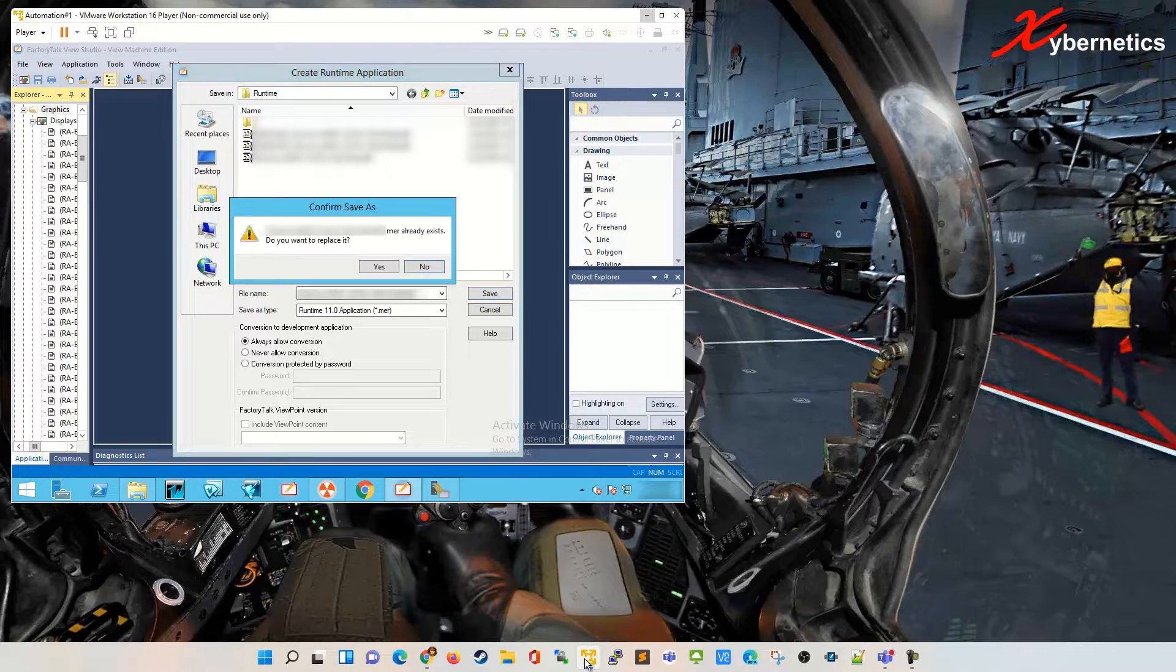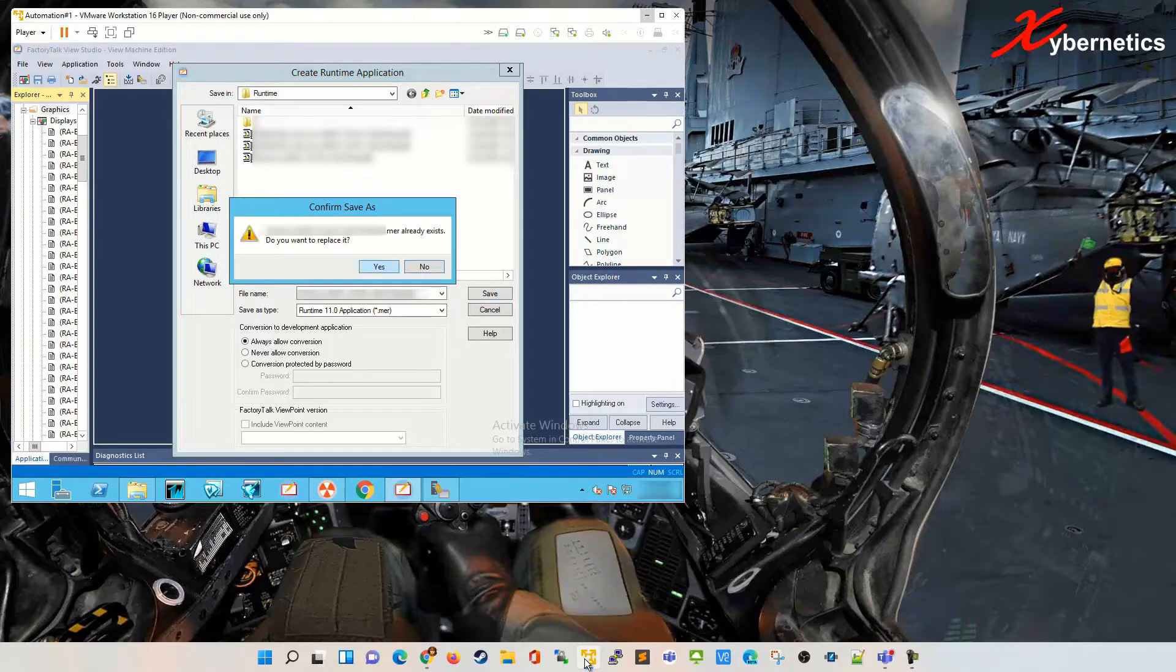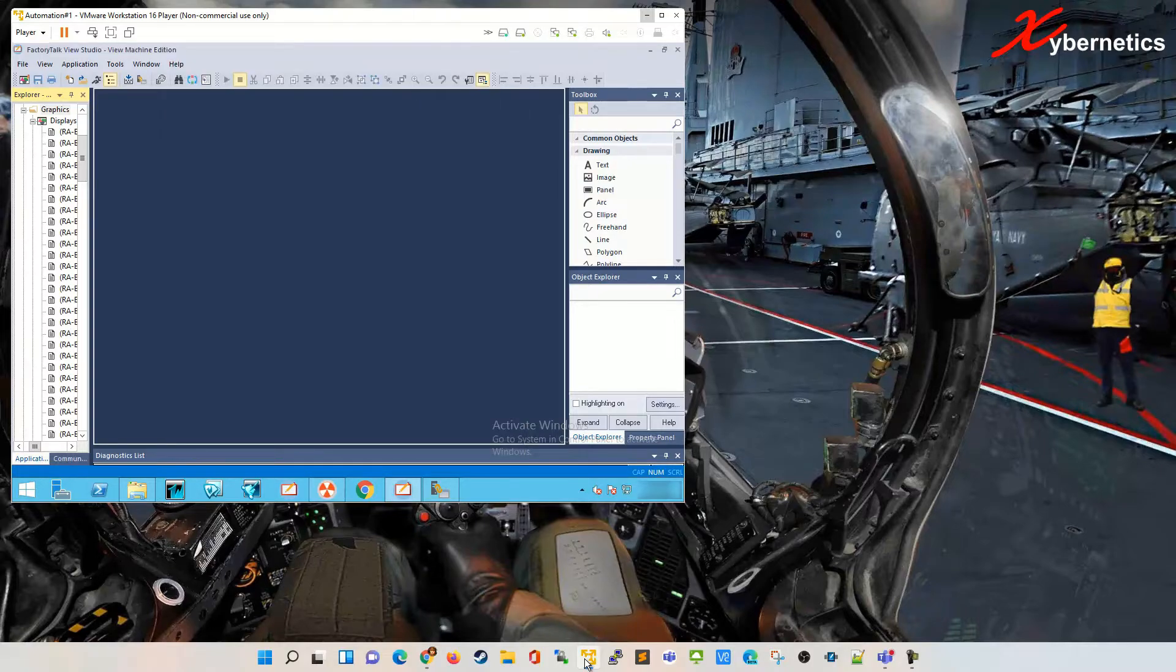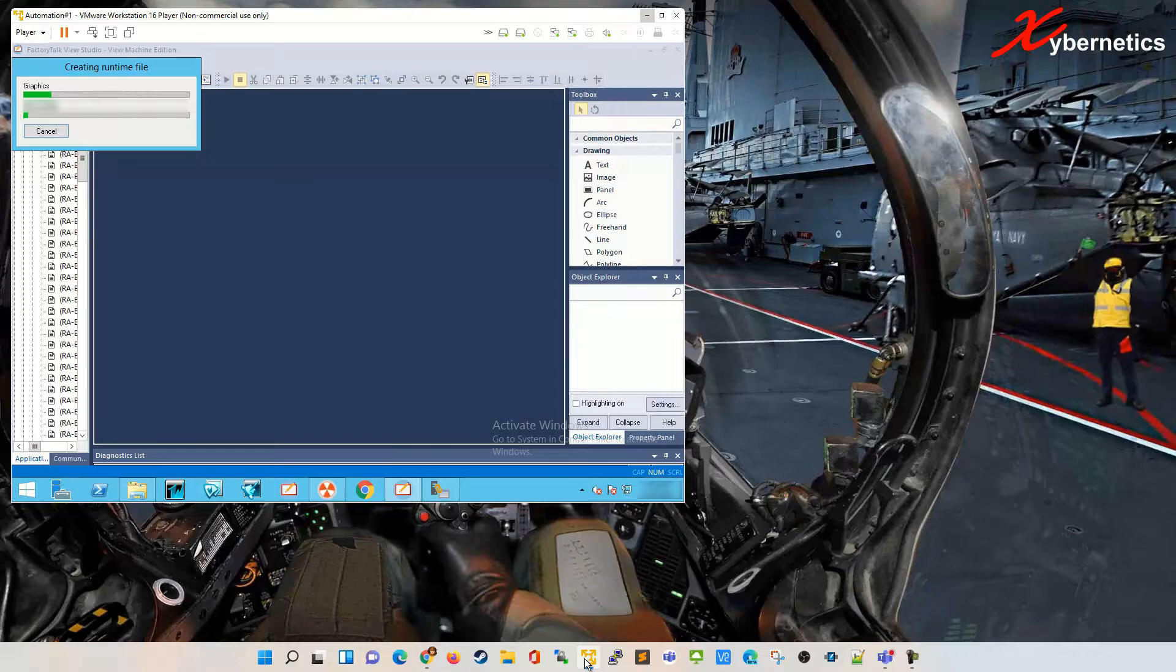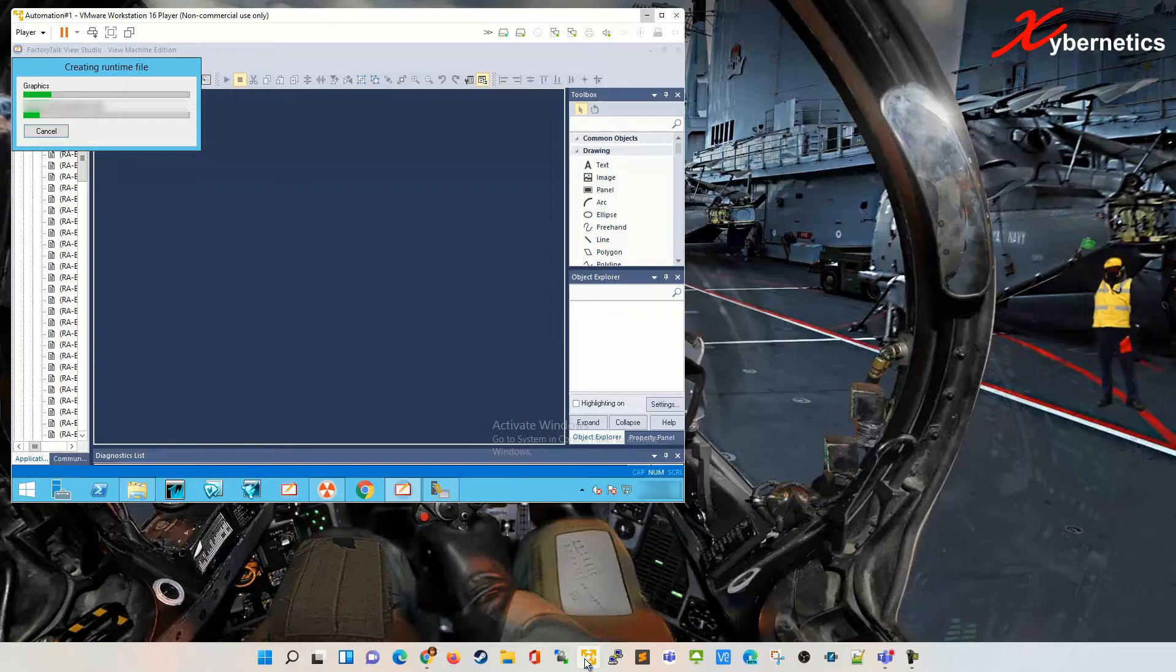I'm gonna click save, replace it, and this process depending on the size of your Factory Talk View ME application varies. Mine takes anywhere from 5 to 10 minutes, so I'm just gonna let it run for a few minutes here and I'll be right back.